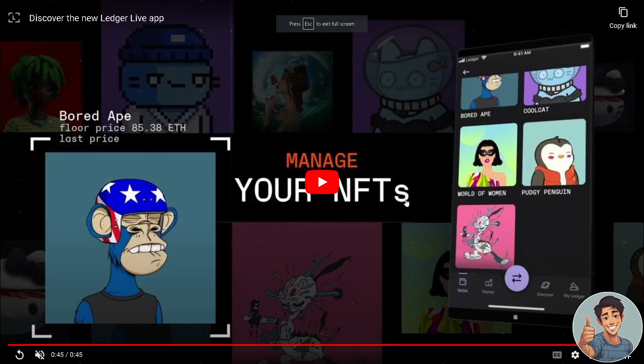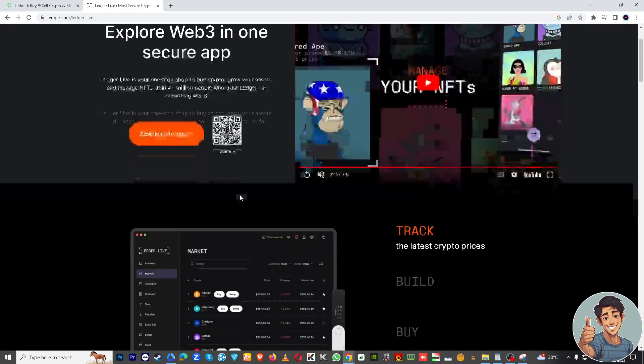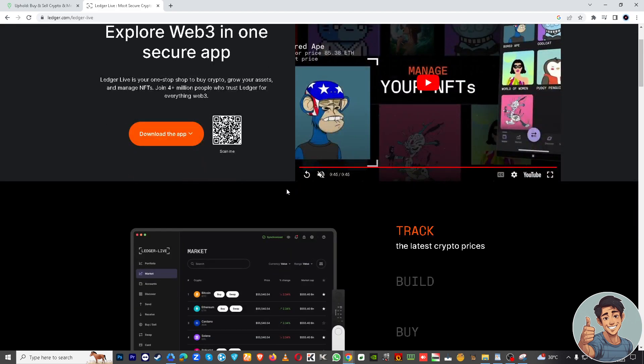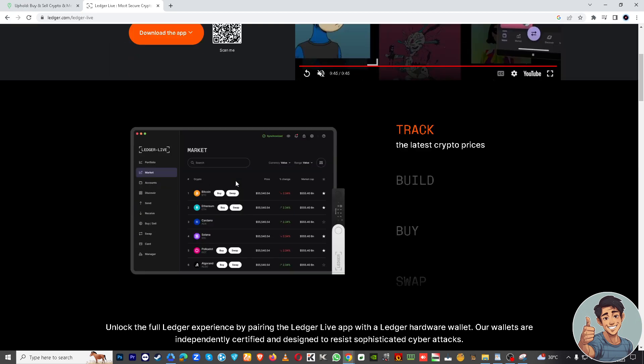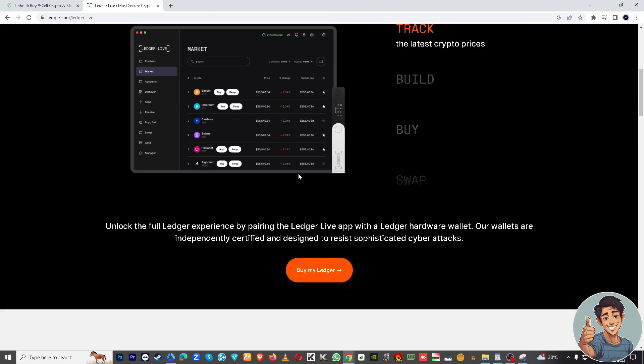Open the Ledger Live application on your computer and connect your Ledger wallet. Step two would be to connect your Ledger hardware wallet to your computer using a USB cable. It will ask you to enter your PIN on the Ledger device, so unlock it. This is the most crucial step.